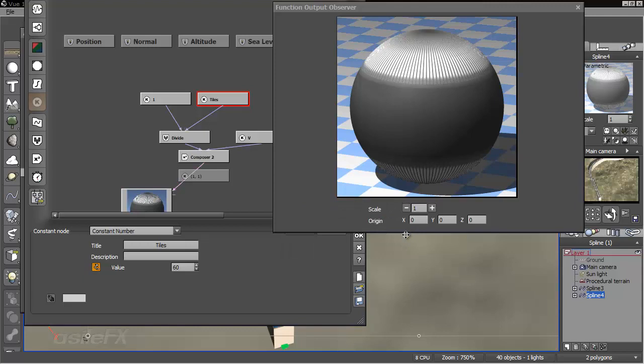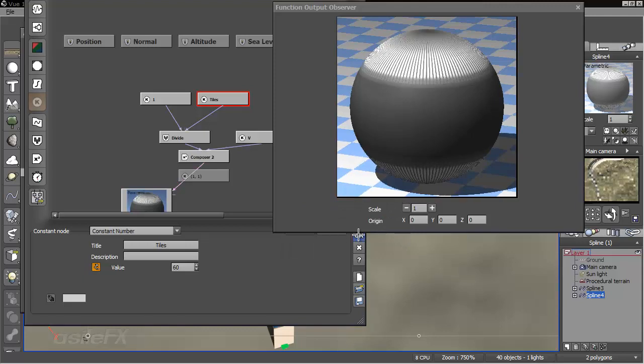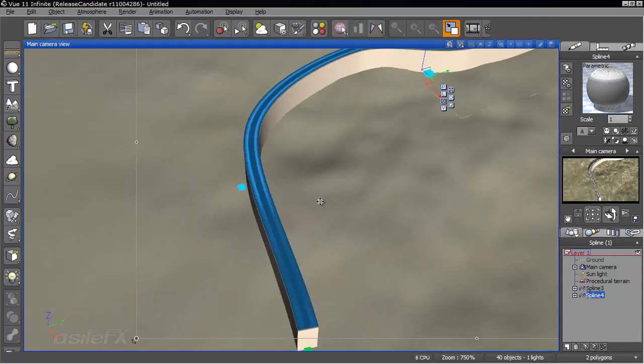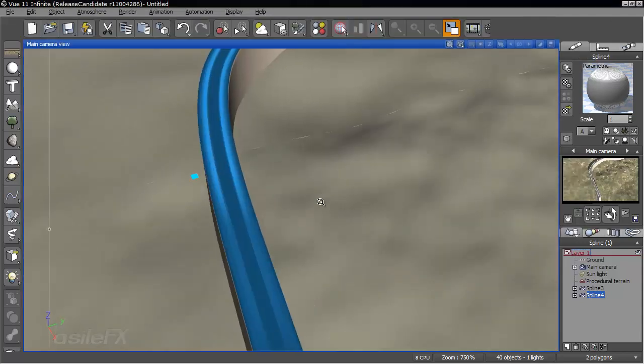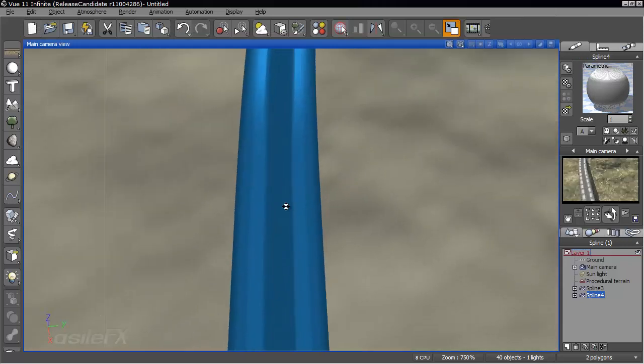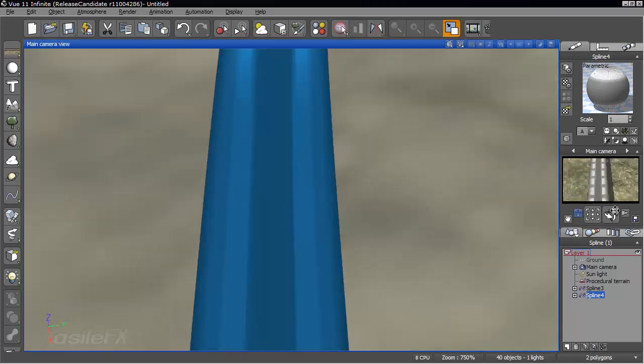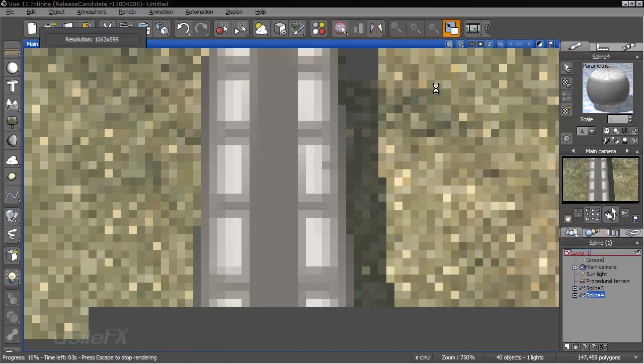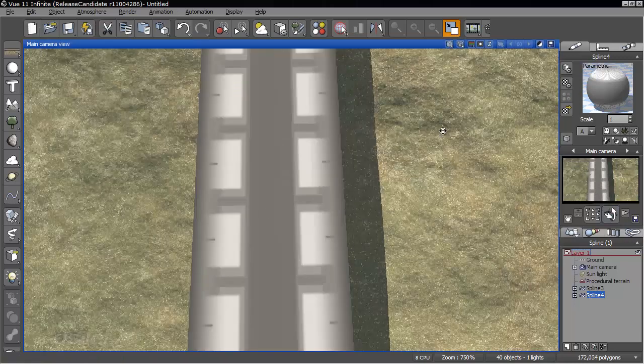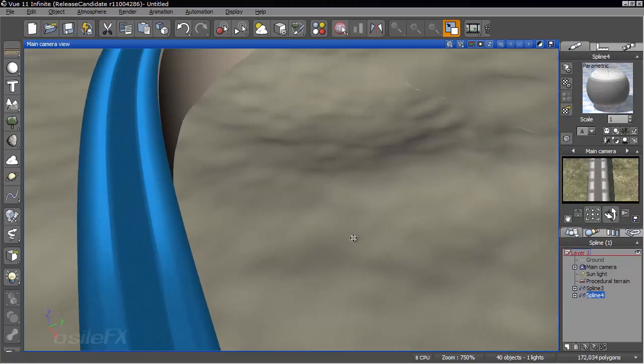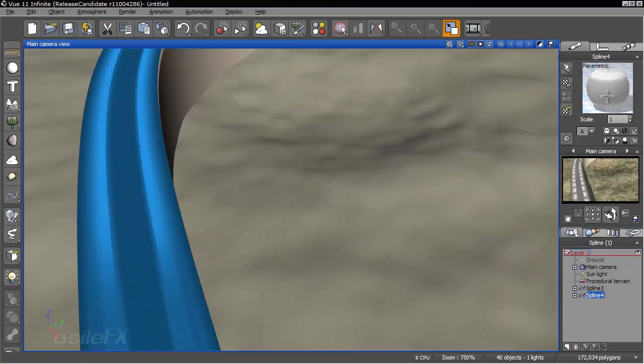So that way we don't have to go back into the function editor to modify it. Actually, it doesn't look like it's going to update in the preview because we're using the function. But we can see in the render preview how that's showing up. So it looks like that's set up just about how we need it.